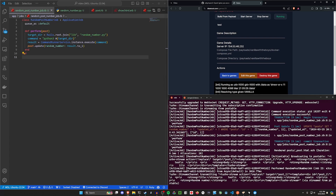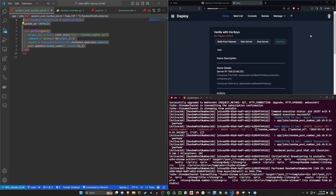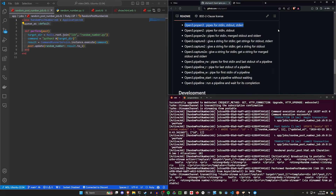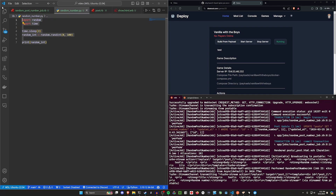Hopefully this is an in-depth enough demo to give you an idea of how Open3 could be used. I realize the random number example is a bit contrived, but hopefully it's still something you're interested in. Anyway, that's going to do it for this video. Thank you for watching, and hopefully I'll see you in the next one.